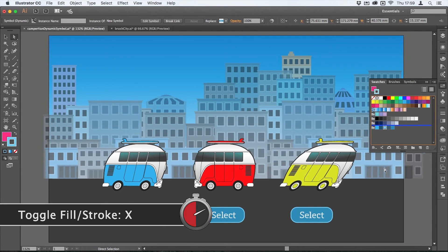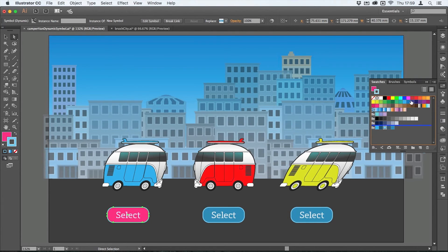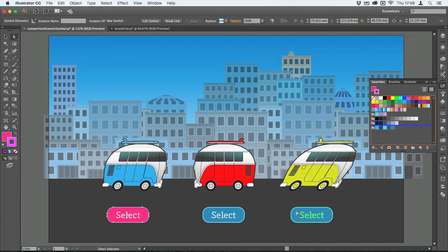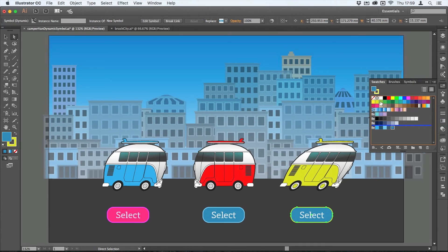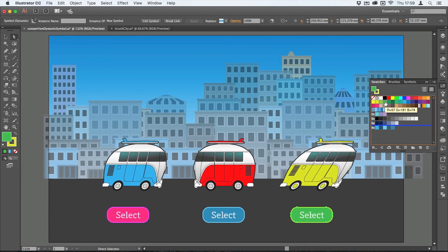And I might have also changed the stroke, so I'll just tap X there to bring the stroke to the foreground and I'll change the color of that. And I'll do this one over here too so I'll come along and we'll make this one green. Tap X and now I'll get that sort of a green fill on, so maybe something a little bit darker here we go.